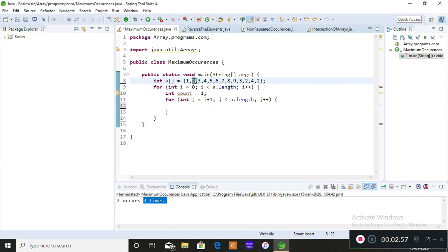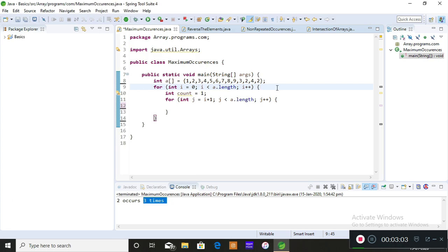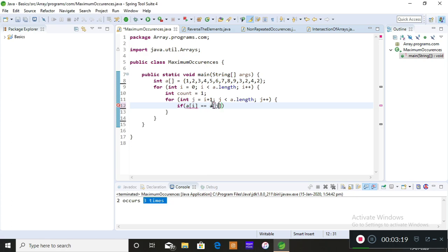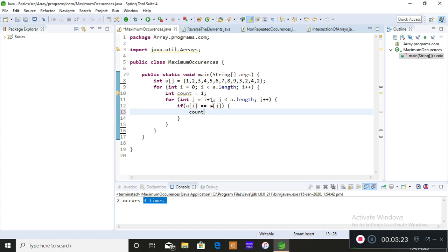We compare the first element with the rest of the elements, then the second element with the rest of the elements, the third element with the rest, and so on. This requires two for loops. The simple logic is: if the value at index i equals the value at index j — if there is a duplicate — then increment the count.